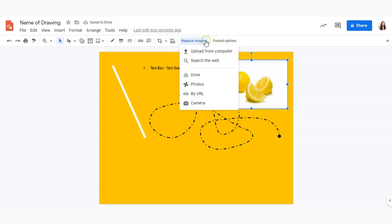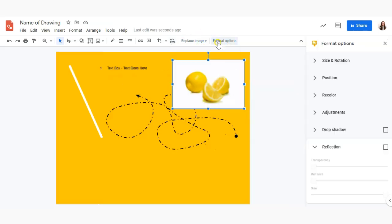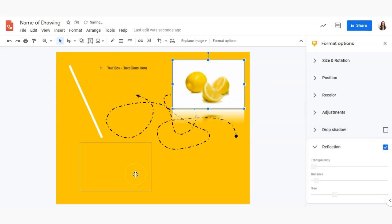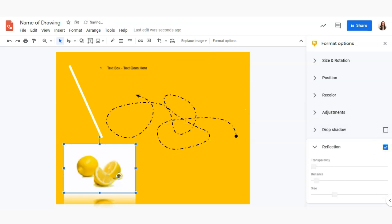You can also reset the image to go back to just the straight image that we got from the internet. We can replace them with other images from different locations and of course we have those formatting options just like all of our other objects.